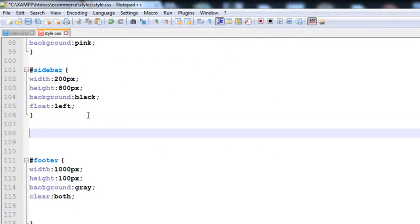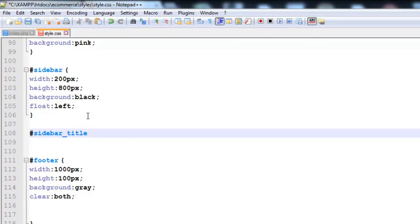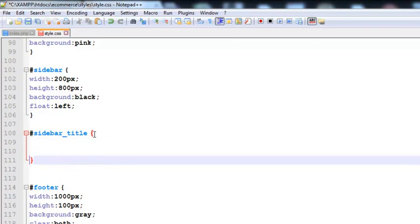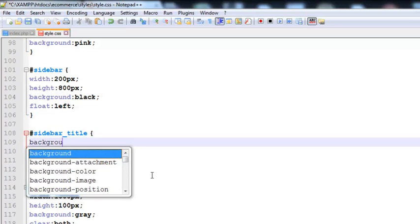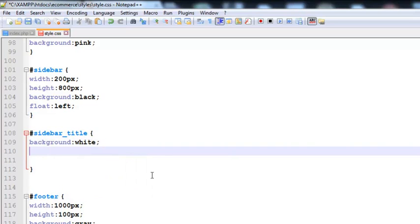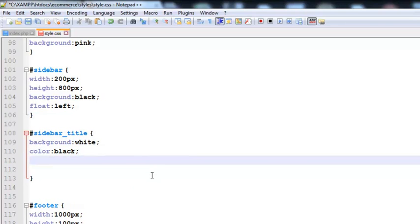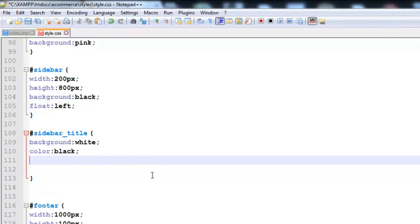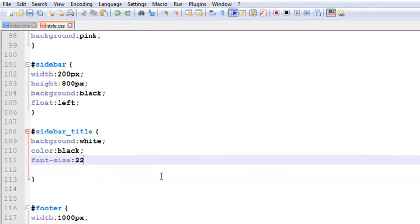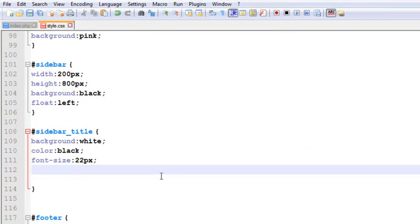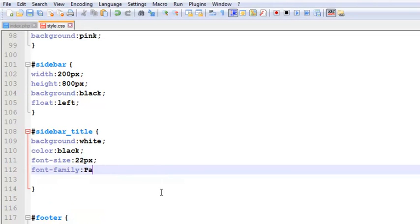We need to make it according to the design. We'll come over here below the sidebar and create the ID sidebar_title that we already added. Inside the curly brackets we will write its CSS properties. The first will be the background color, which will be white, and second will be the color of the text, which will be black. After this, font-size will be 22 pixels and font-family will be Arial.